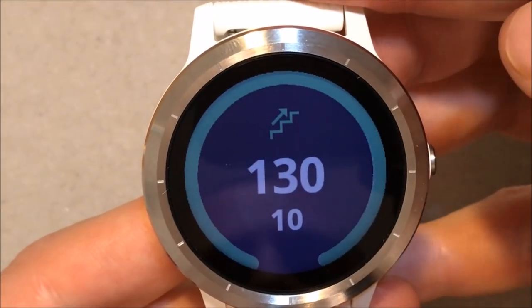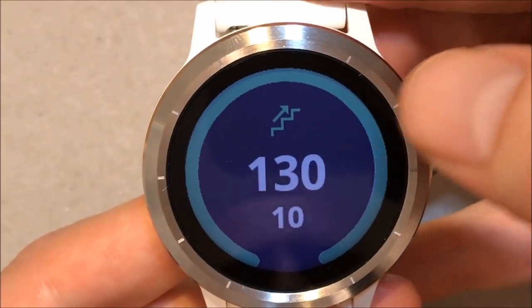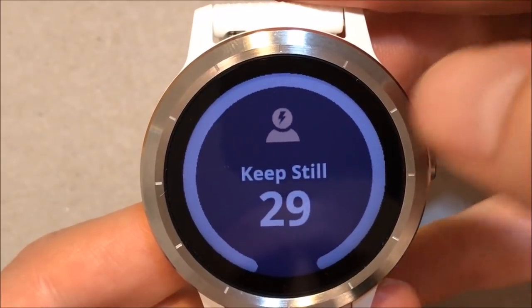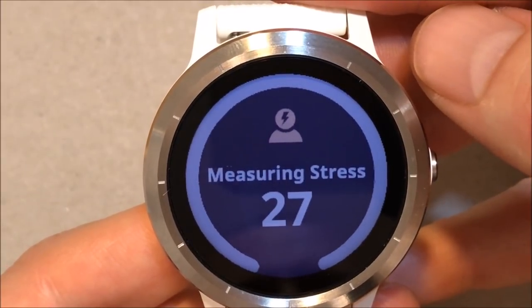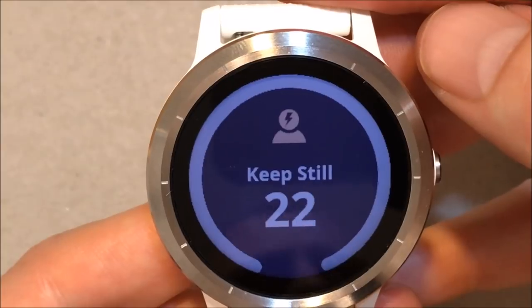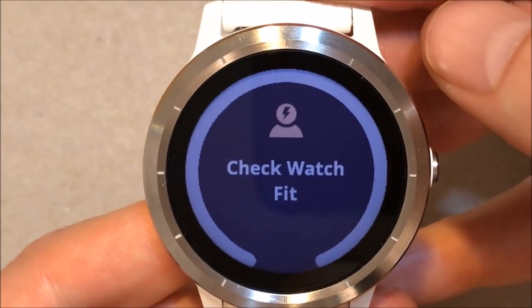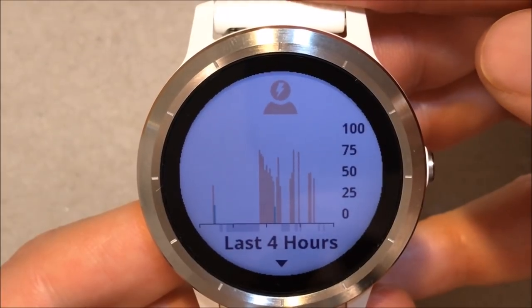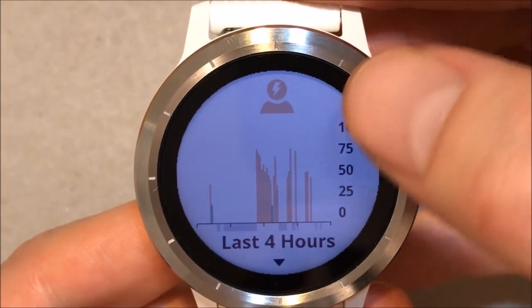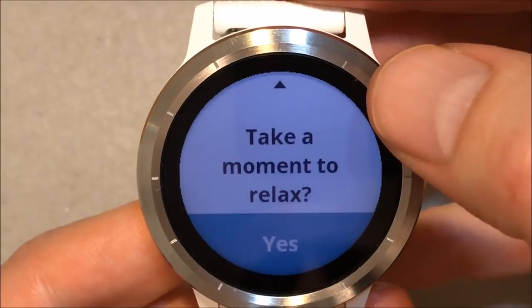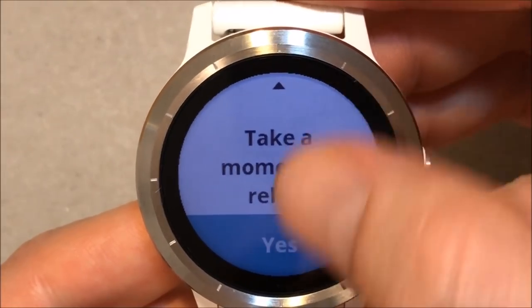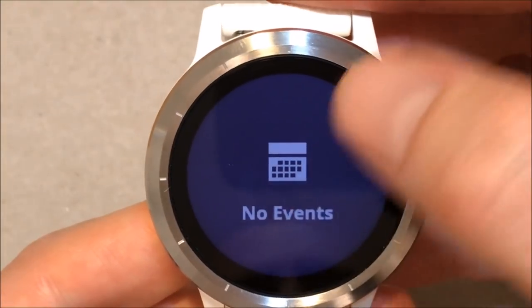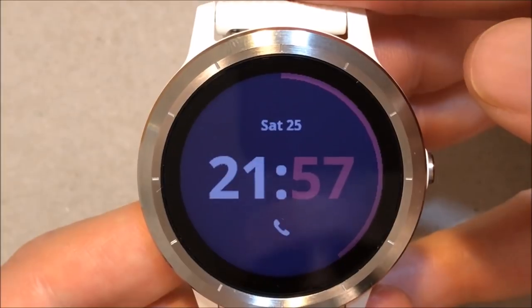Next in line is the floor climbs. Now with the stress level — I can see my stress level for the last 4 hours. And if I want to take a moment to relax... I have no events on my calendar, and that's it.